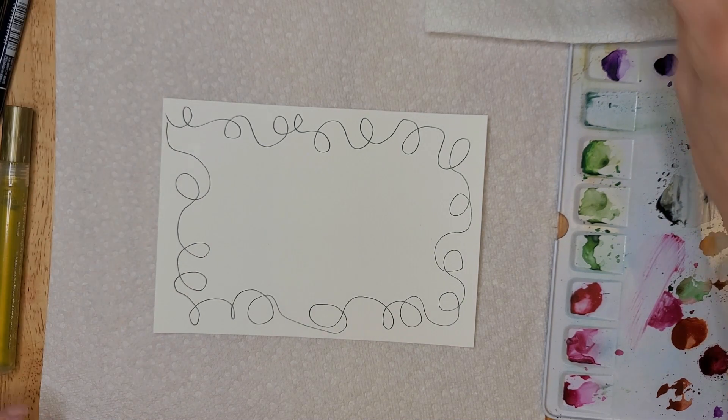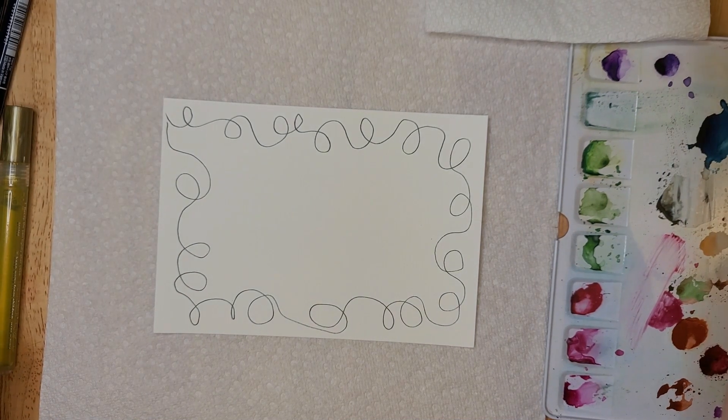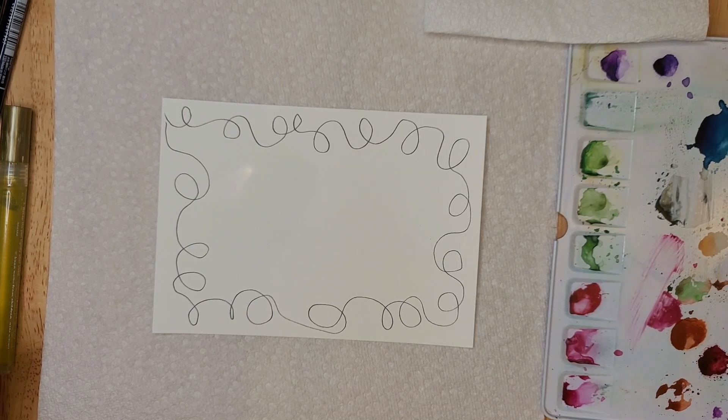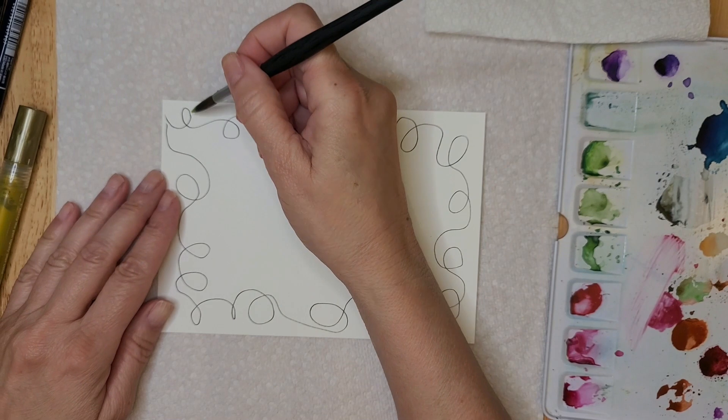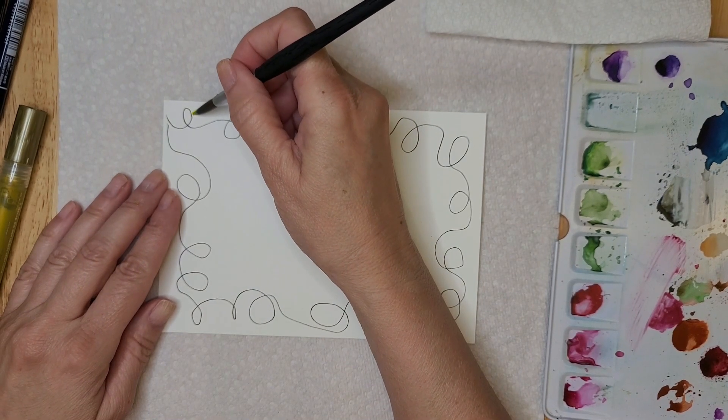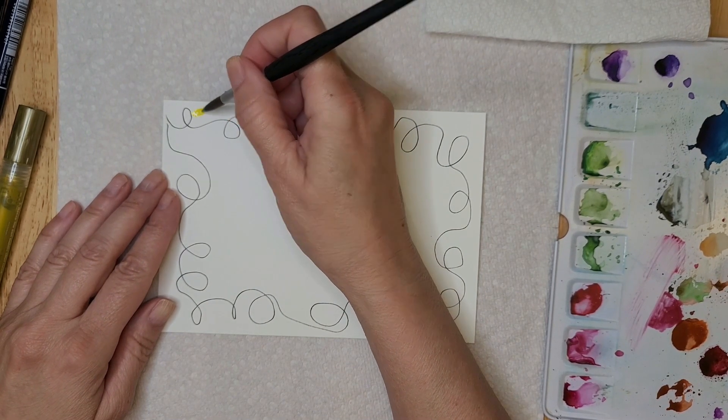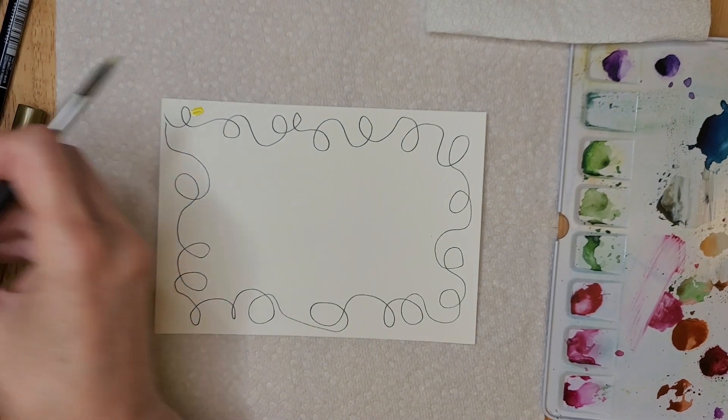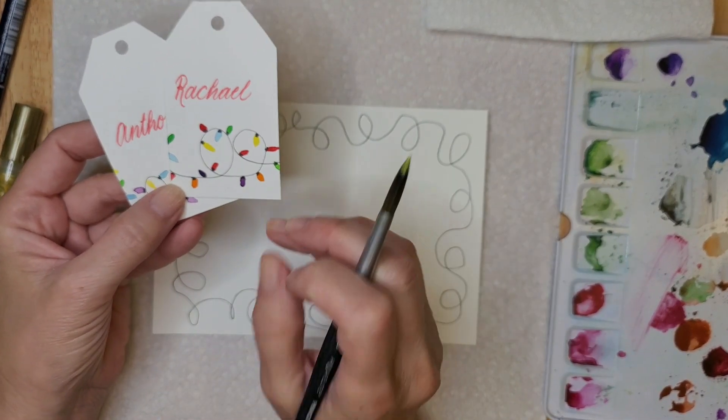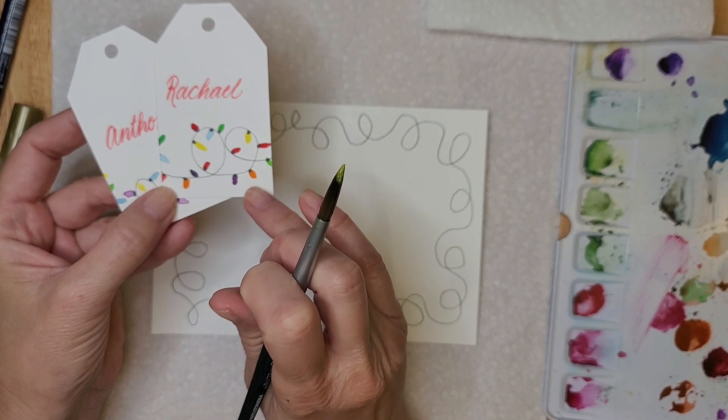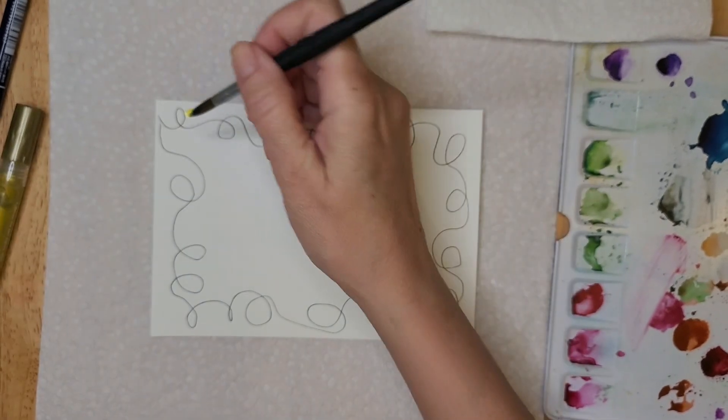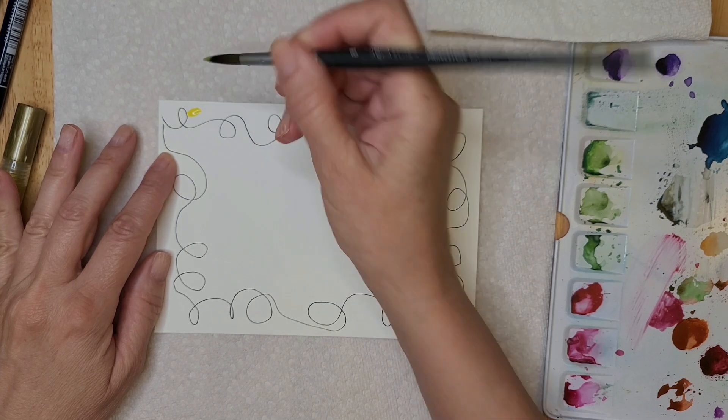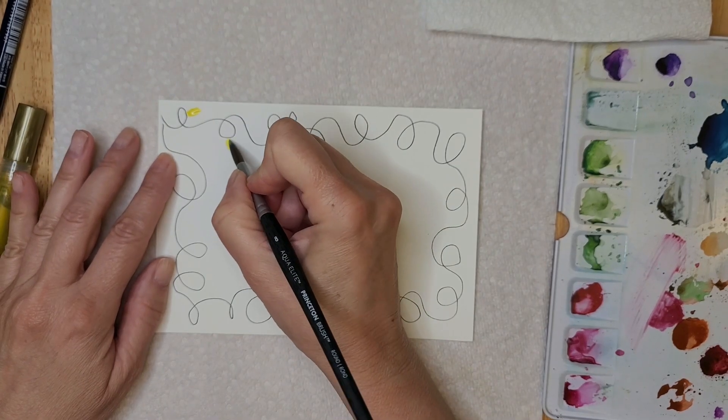Then the next thing we're going to do is we're going to take our paintbrush and we're going to pick up our first color, mine is yellow. And I'm going to start painting my little light bulbs. On the first set of cards that I made, the gift tags rather, I made them really small and it took forever. So on this one I'm going to make them just a little bit bigger so it doesn't take so long.